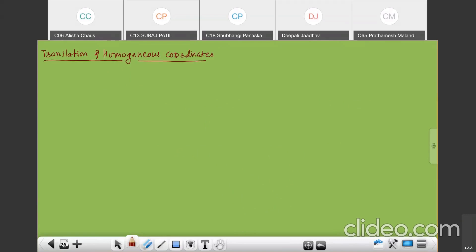In general, a 2×2 transformation matrix T equals ABCD. That matrix we use for rotation, reflection, scaling, shearing, etc. This 2×2 matrix performs all kinds of transformations. But the origin of the coordinate system never changes.